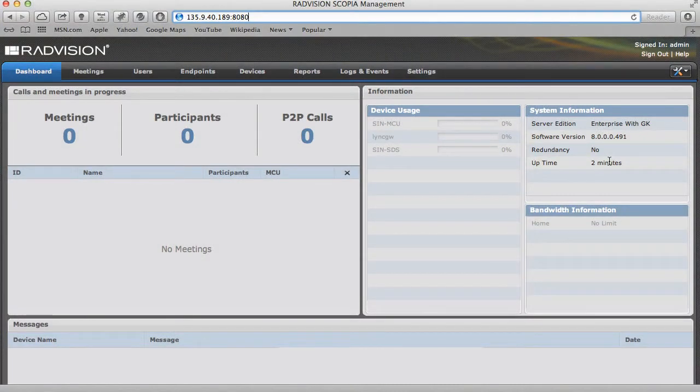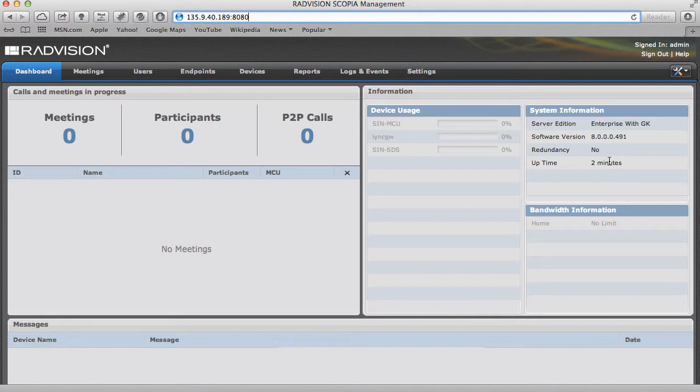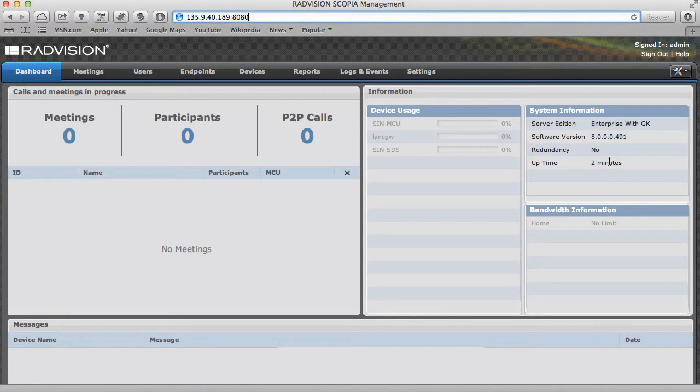If you're an administrator for the iView or the Radvision solution, you may already be familiar with this screen that you see here, which is the iView Management status page that you would normally see when you log into the iView Suite. However, this interface does not give you the ability to schedule or manage any of the meetings for your Radvision solution.